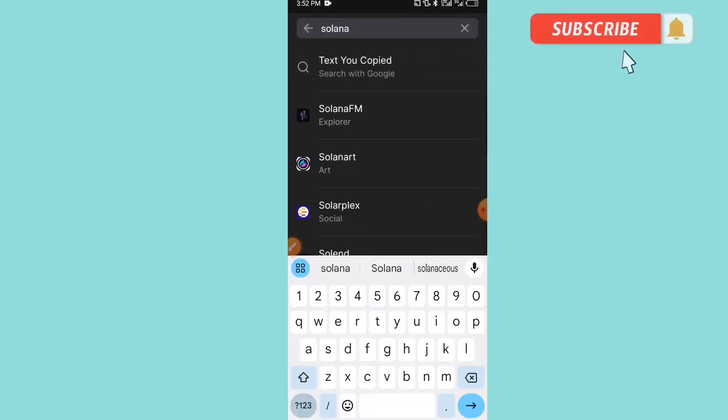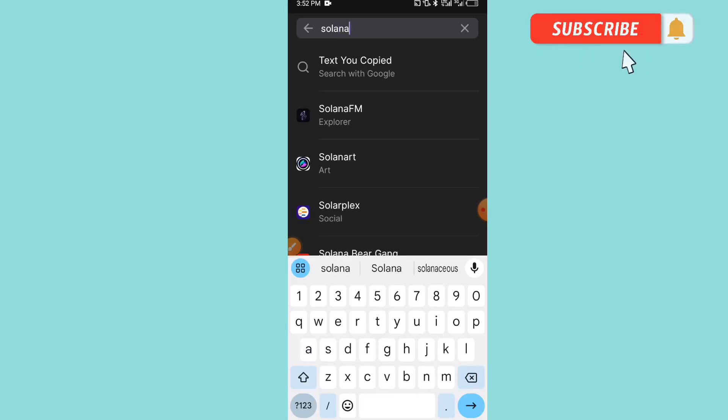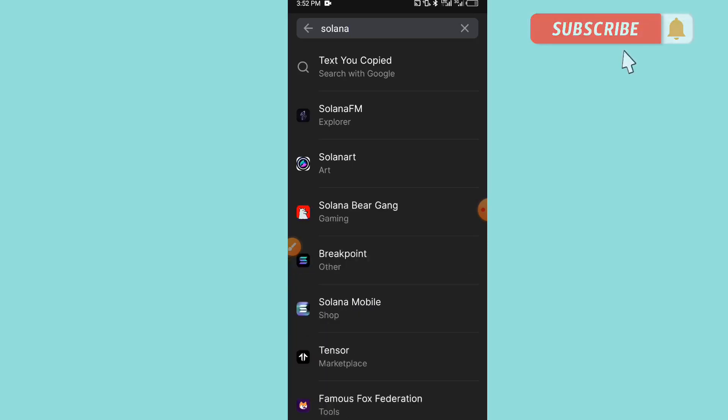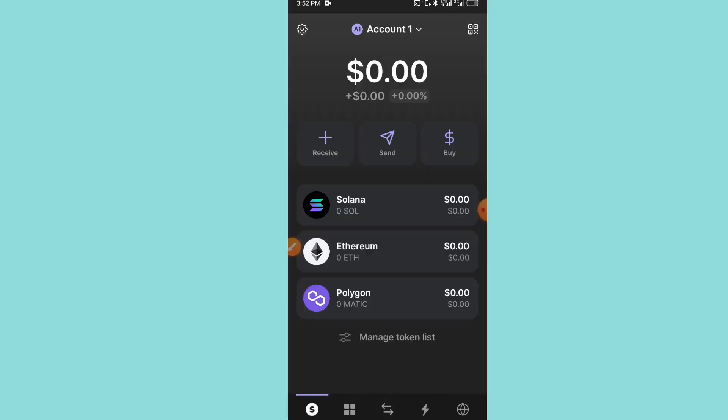You can easily search for Solana. It depends on your account. Because we already have it on the dashboard, we already have it on the dashboard, so no need to find it here.